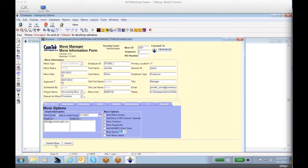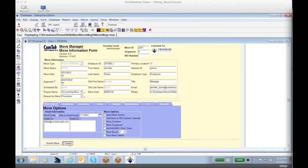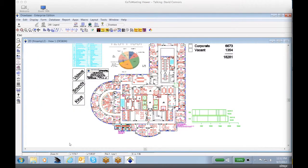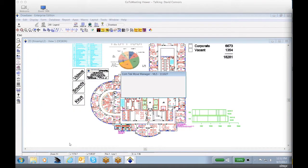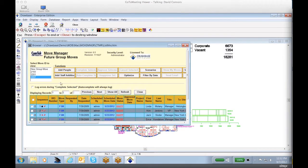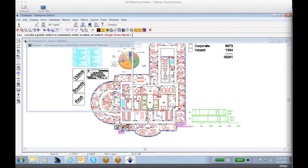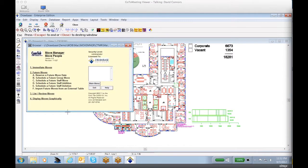Last but not least, the ability to be able to submit the move, schedule it, and process it, and be able to capture all this information as part of the documentation. We'll go ahead back, and we'll close this out, and we'll go ahead back to our move.